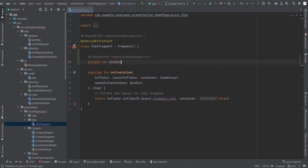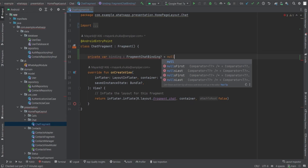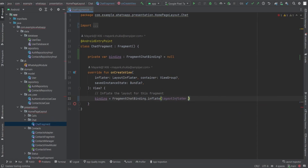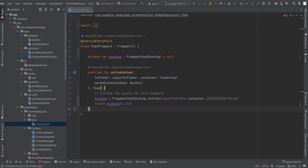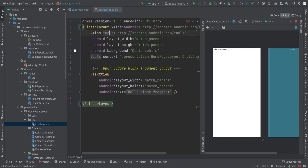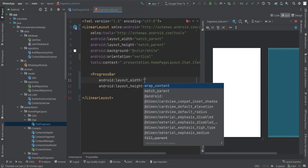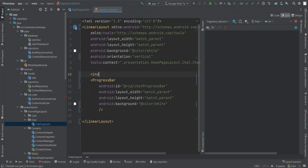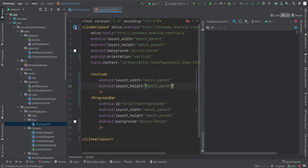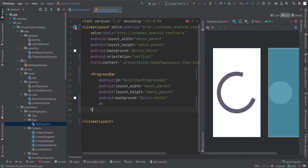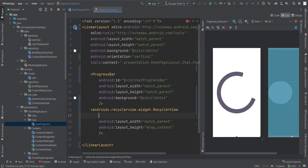Now let's move on to implementing the Chat Fragment. First, create a variable 'binding' of type FragmentChatBinding initialized to null. Bind the fragment by inflating it with the layout inflater and returning binding.root. Override onViewCreated(). In the XML, change the RelativeLayout to a LinearLayout with vertical orientation, remove the TextView, and add a ProgressBar with match_parent width and wrap_content height — set its ID to 'chat_progress_bar'. Then add a RecyclerView with match_parent width and height, ID set to 'chat_recycler_view', and set the progress bar visibility to gone.